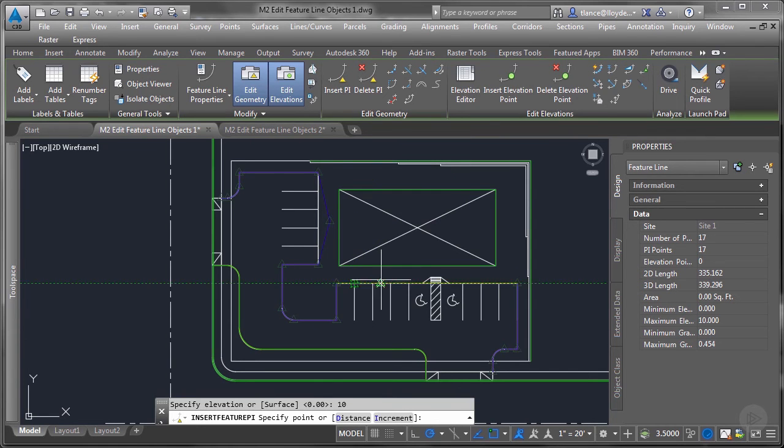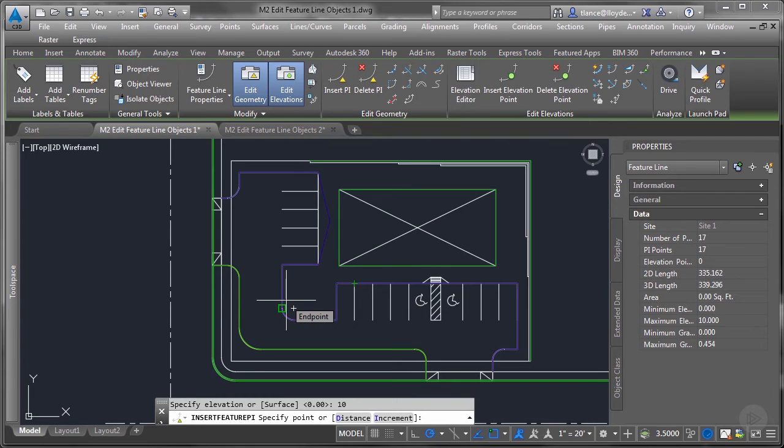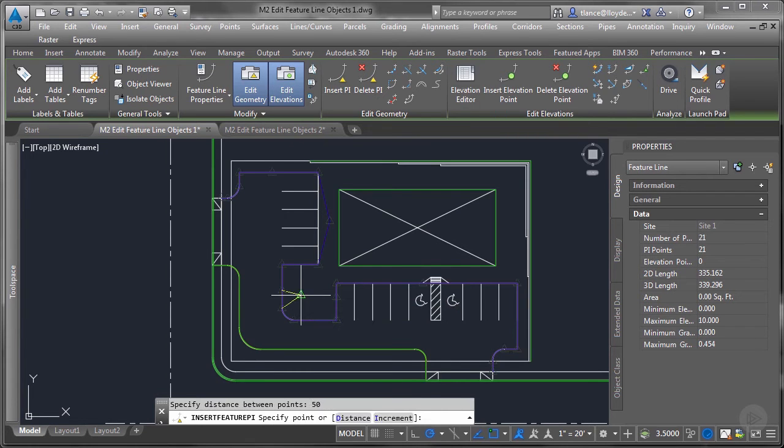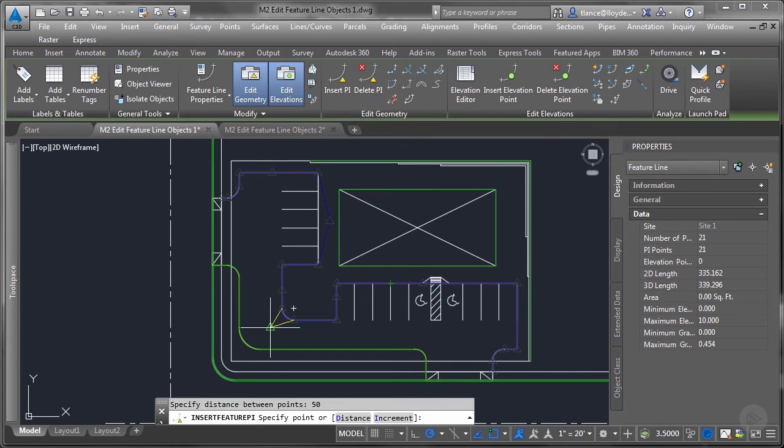And it will continue to prompt you for more PIs until you enter through the command. If you look at the command prompt, you'll see it's asking for a distance or an increment. These are very useful. If we insert PIs at increments of say 50 feet between each point, it will put PIs every 50 feet along this feature line. That's useful for many different things when you're trying to create more tin triangles in a surface.